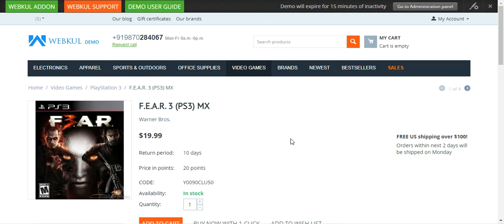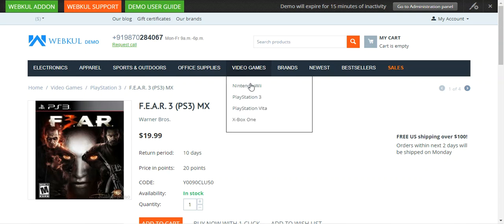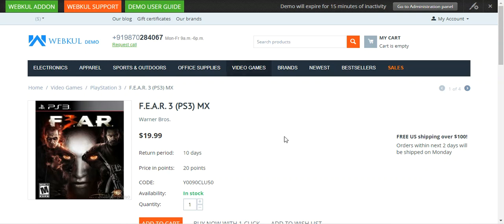Before we proceed further, please do subscribe to our channel and press the bell icon to receive the latest updates from our end. If you find this video helpful, do kindly give it a thumbs up. Right now you can see I'm at the CSCart web store front-end.